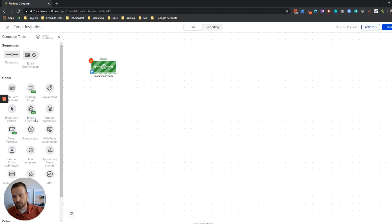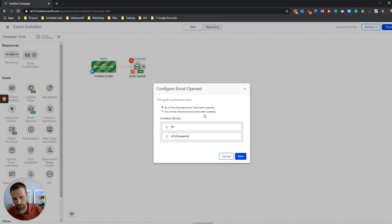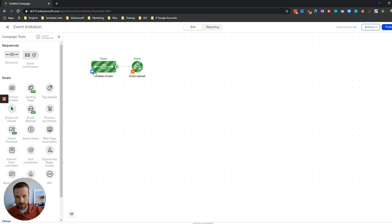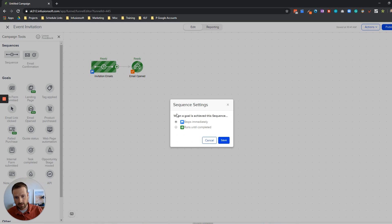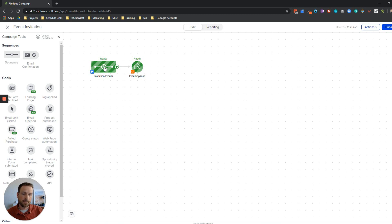There is a goal in here called email opened. I'm going to drag this out and connect it and double click on this. It's saying this goal is achieved when either all of the emails have been opened or any of the emails have been opened. In this case I'm going to choose any - it doesn't really matter because I'm only doing one but it's just the v1 that will pull them out. So this goal is being achieved when that v1 email is opened therefore it will pull them out of the sequence because I've got this setup that says when a goal is achieved this sequence stops immediately. In this case this is the goal which is email opened and we're going to stop that sequence as soon as v1 is opened.